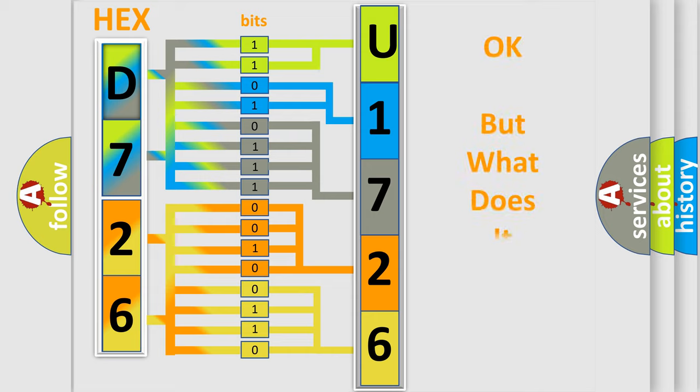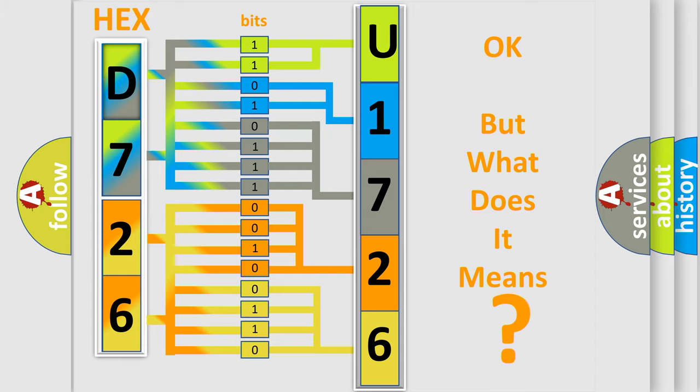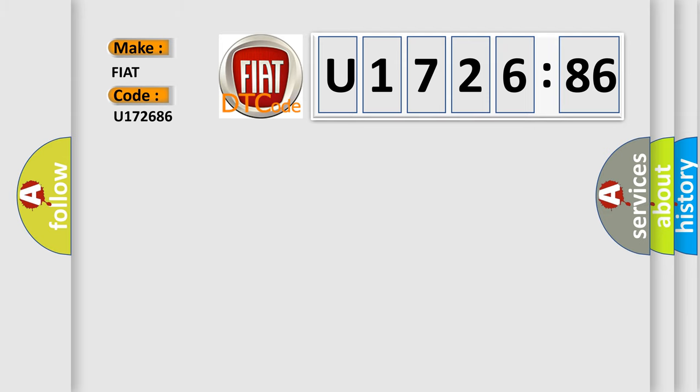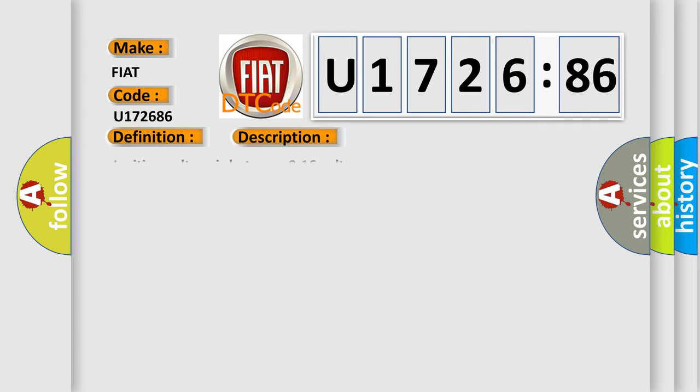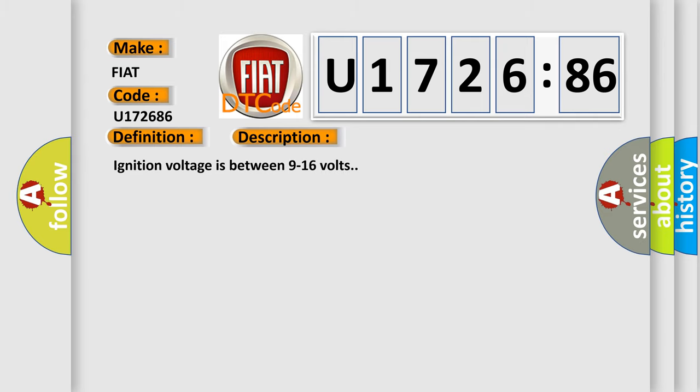The number itself does not make sense to us if we cannot assign information about what it actually expresses. So, what does the diagnostic trouble code U172686 interpret specifically for FIAT car manufacturers? The basic definition is: left front impact sensor incorrect component installed. And now this is a short description of this DTC code.